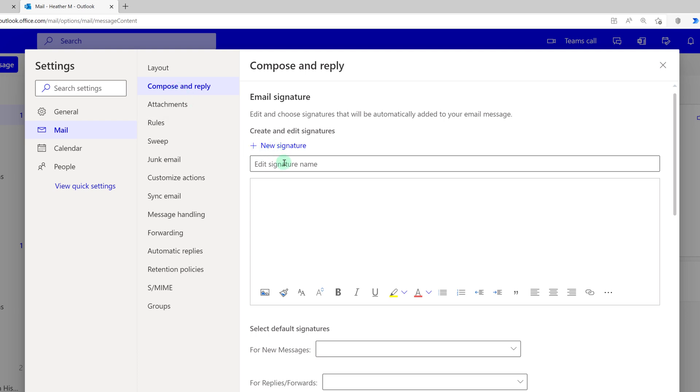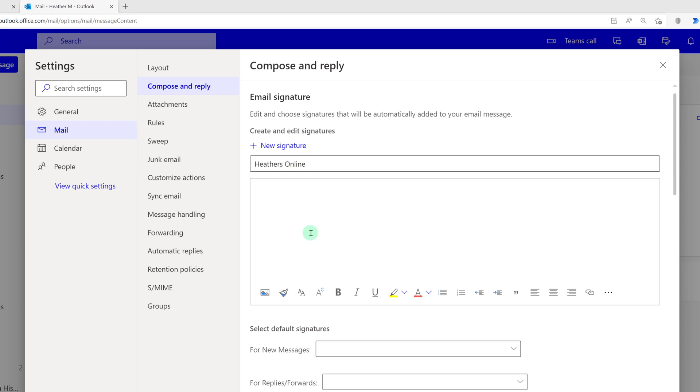Now I'm going to click on new signature and give it a title, call it Heather's online and then I'm just going to copy and paste everything I had from the web app into here so that the signatures are essentially identical. The only thing I'm going to change is the photo.